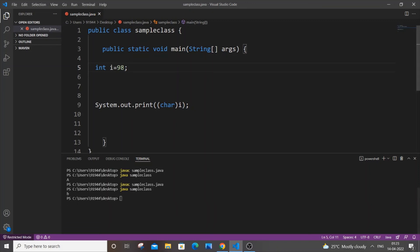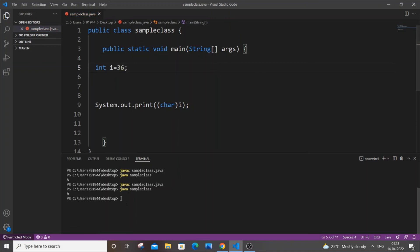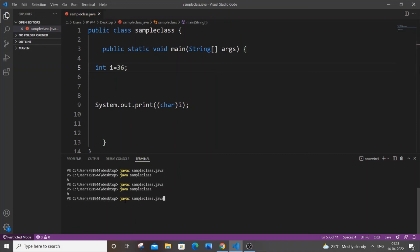Let's do a final check. Put 36. 36 is the dollar symbol. And I'm getting the dollar symbol over here. So that's it for this video. I hope you found this video useful.